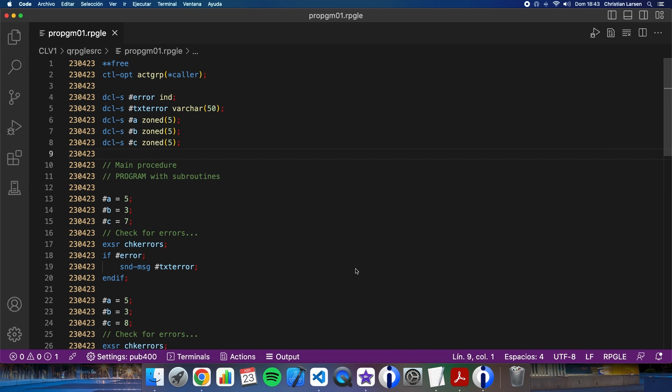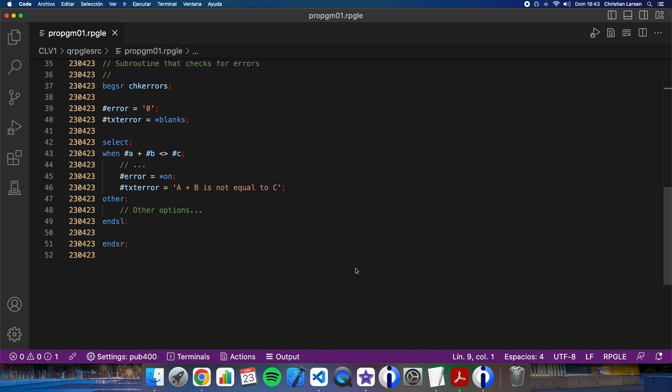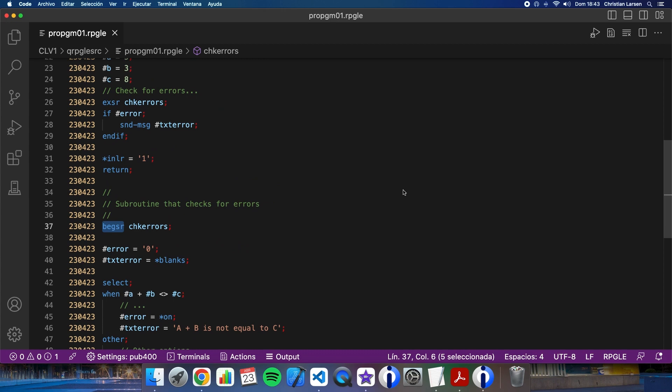The first thing I can do is converting the subroutine into a sub-procedure. Very easy now with full-free RPG because I only had to change the opcode, begin subroutine and end subroutine for declared procedure and end procedure. Also, if I have any leave subroutine inside it, I can replace it by a return. Let me change this and this.